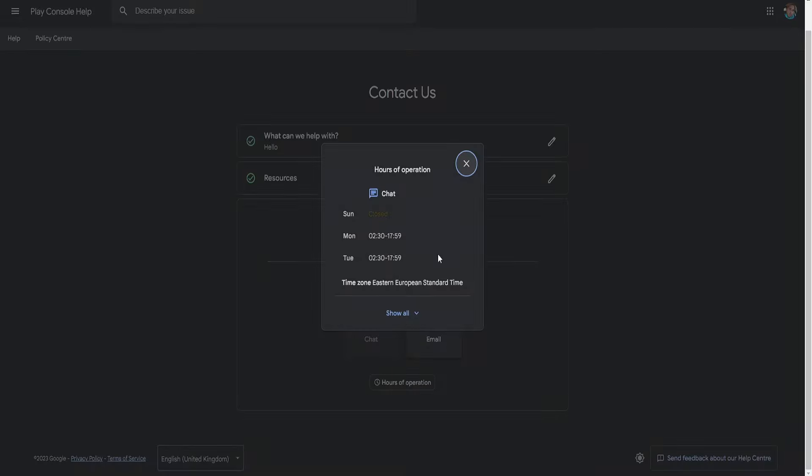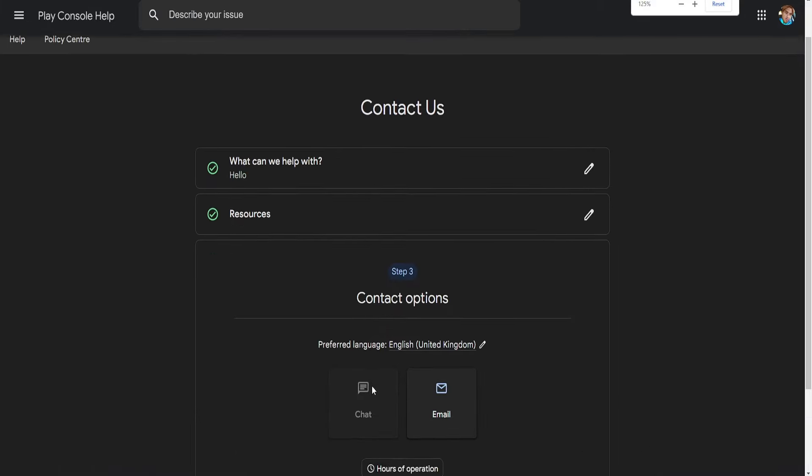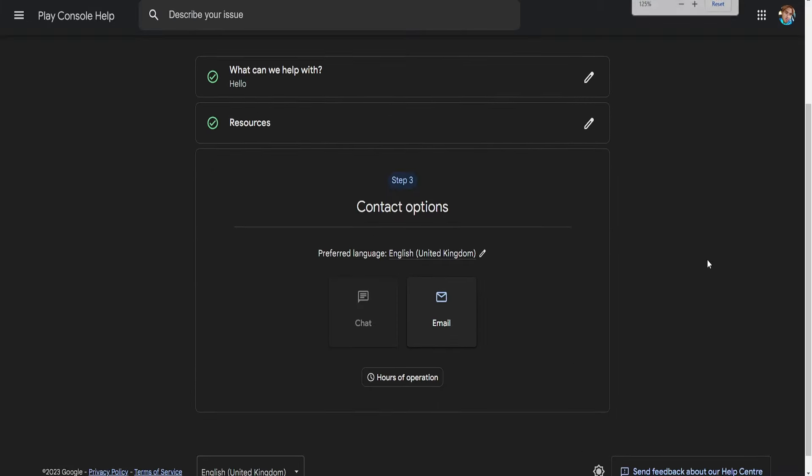You can see the hours of operation right here. As you can see Sunday it's closed, but you can go through these, you can change the region, and then you can click on this live chat feature. So I hope this helps, don't forget to like and sub and I'll see you next time.